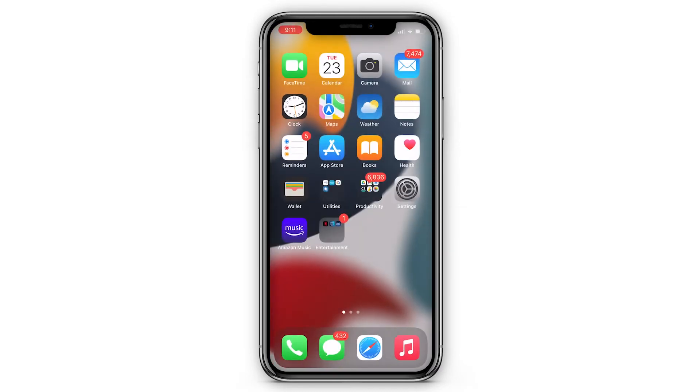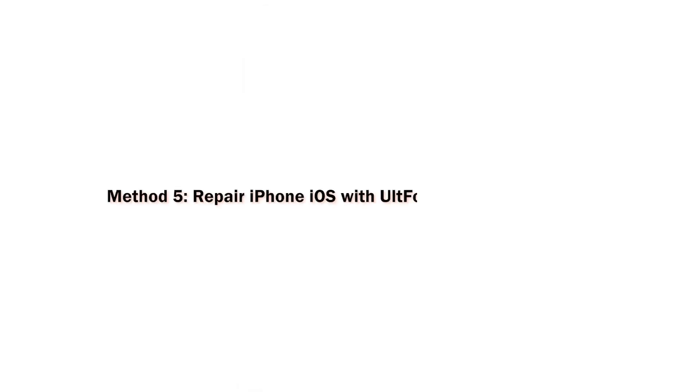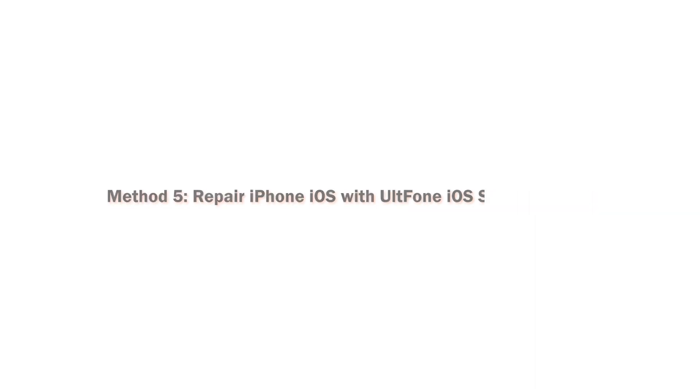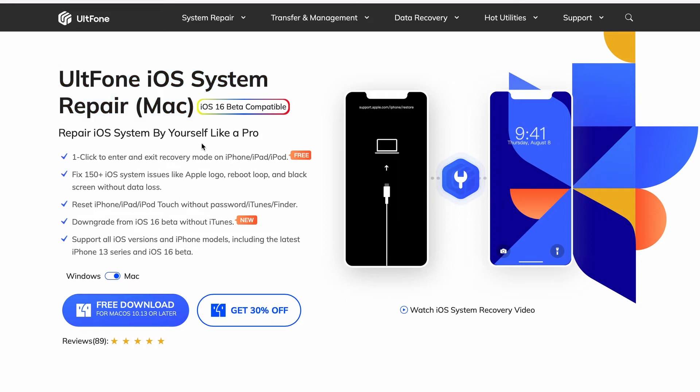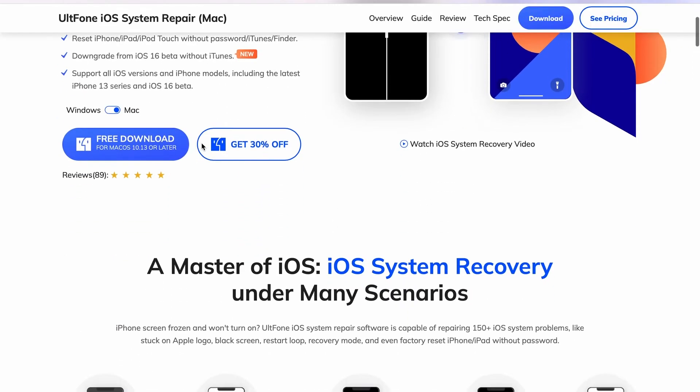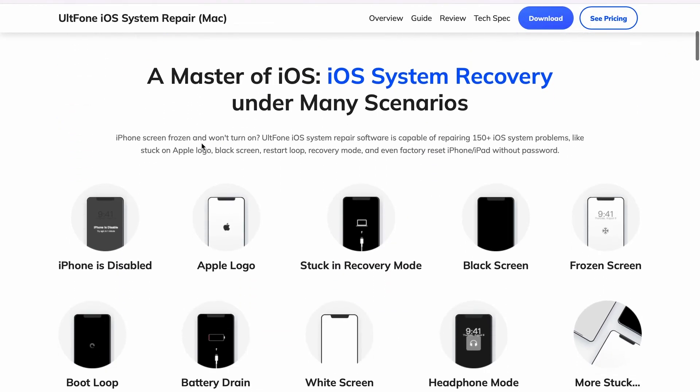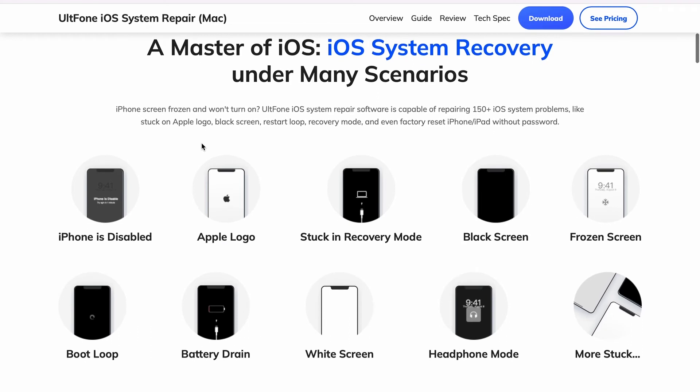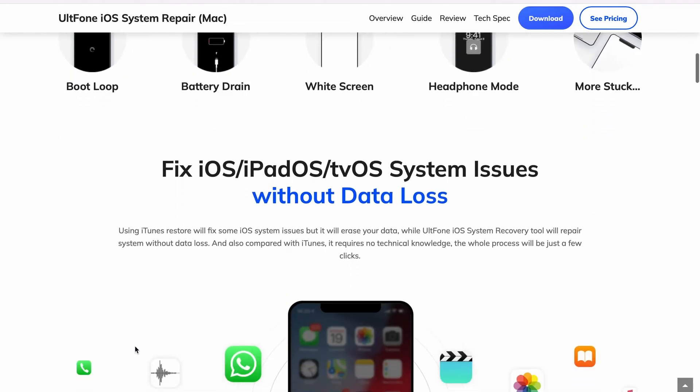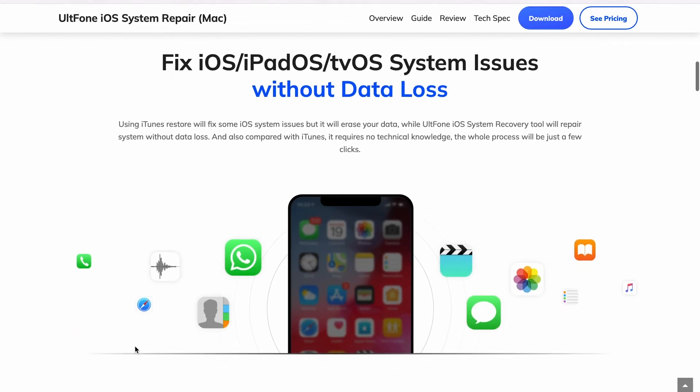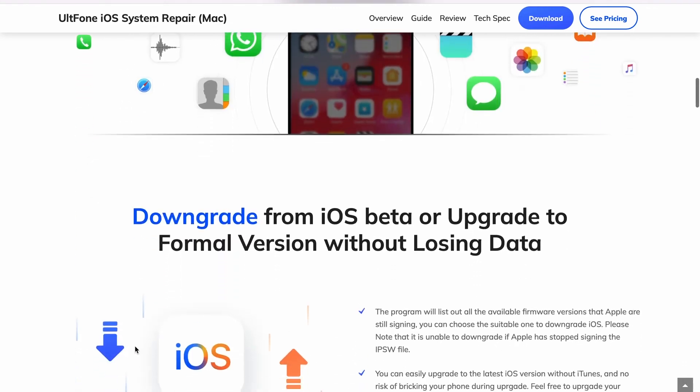To fix screen recording that records a black screen on iPhone, the best solution is to use UltFone iOS System Repair tool to fix the issue without losing device data. UltFone iOS System Repair software is capable of repairing 150+ iOS system problems like stuck on Apple logo, black screen, restart loop, recovery mode, and more.